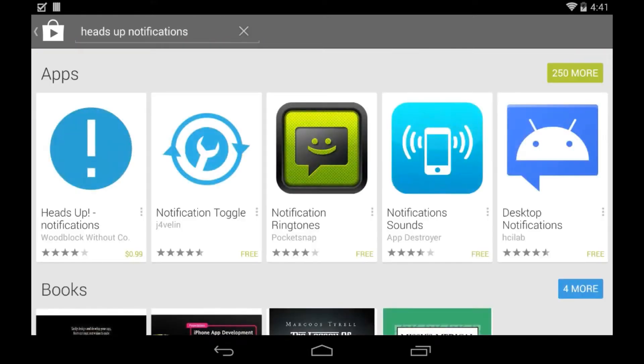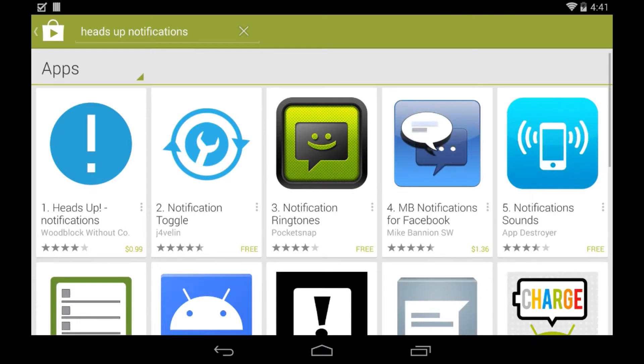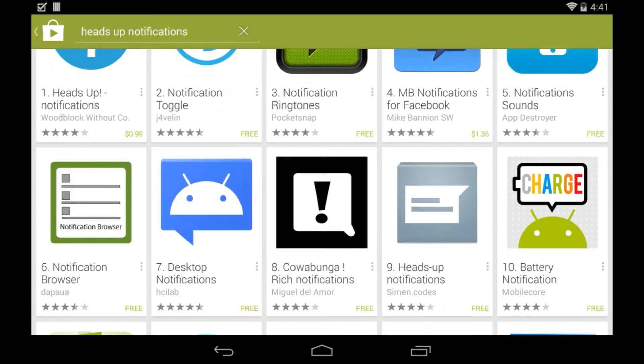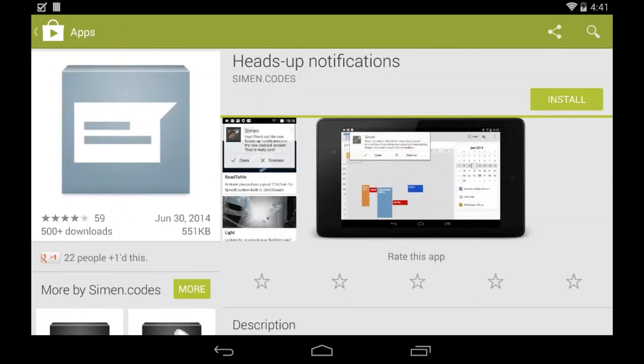So search for Heads Up Notifications in the Play Store, click on the More button that shows you more, and click on the Heads Up Notification by Simon Codes.